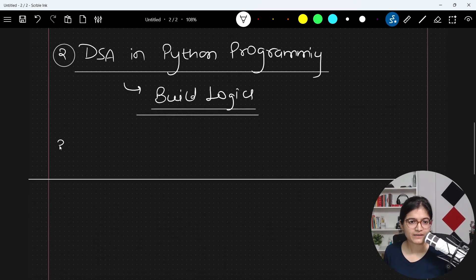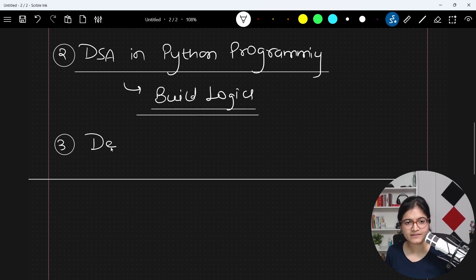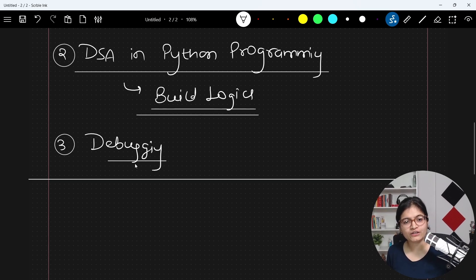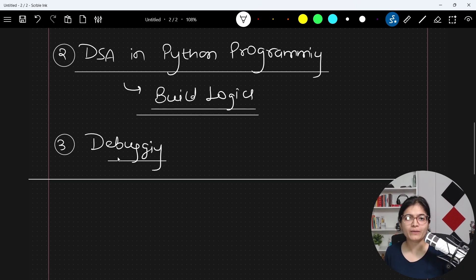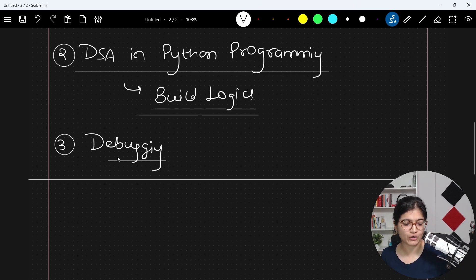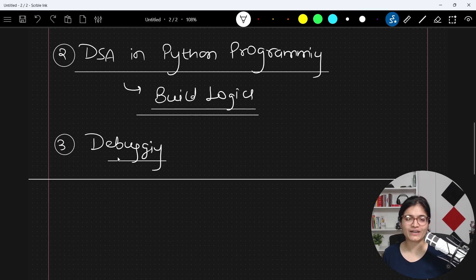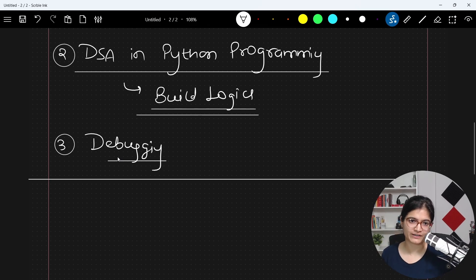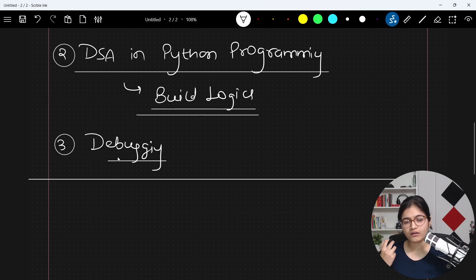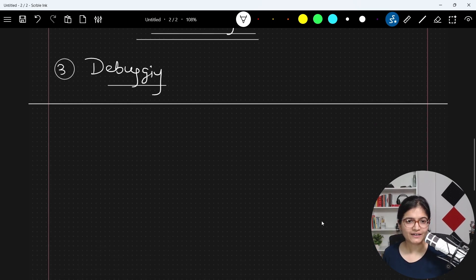Then the third step, which I have observed many people usually face difficulty, is debugging. Okay, you have written the code. Now, how will you be able to debug your code? How will you be able to find out the errors in your code? What are the conditional breakpoints? Everything is very important to understand. So I will show you how we will be able to resolve our errors if we have in a code.